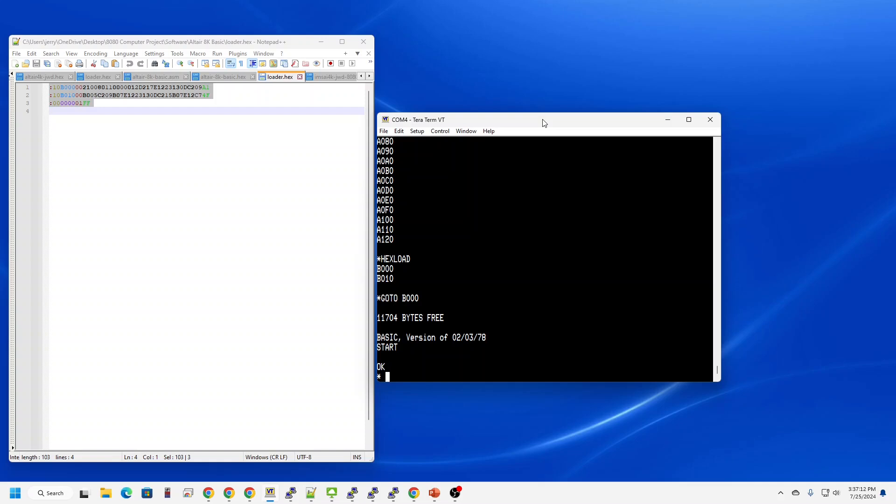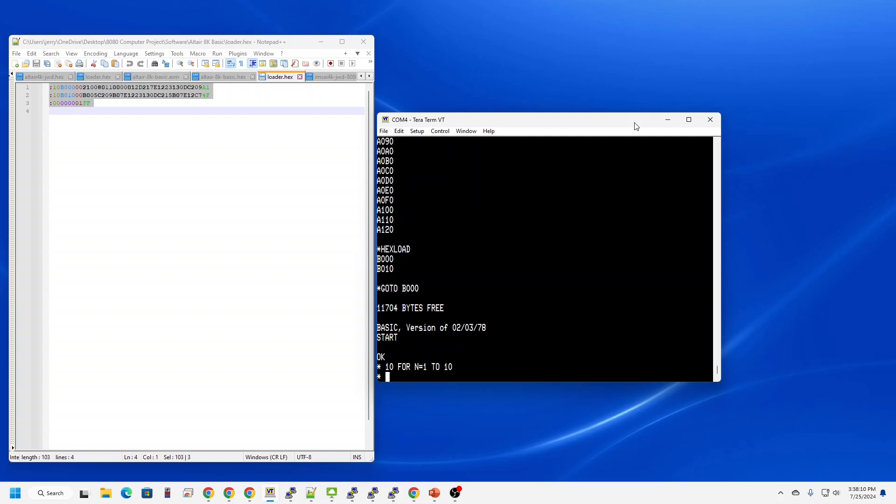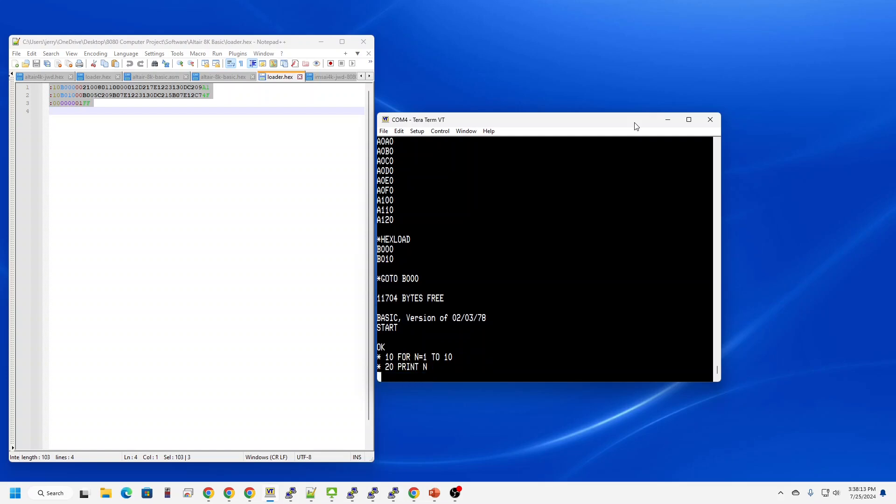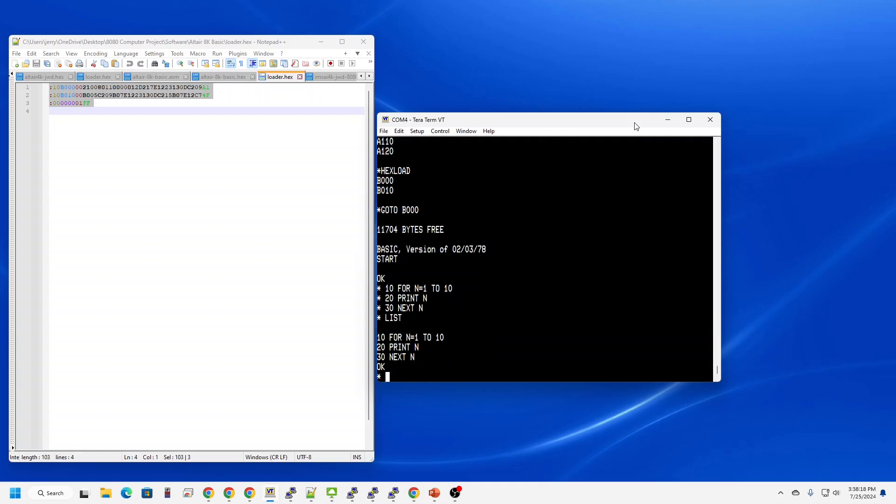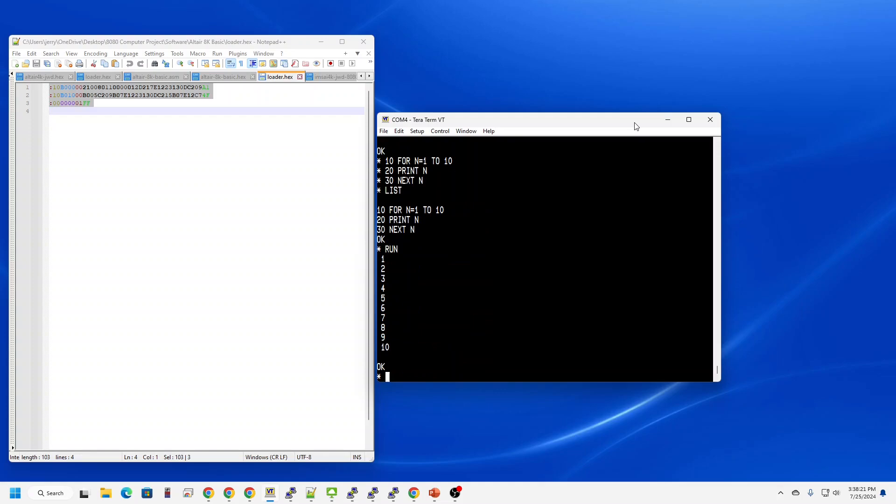I'm going to enter in the same count to 10 program. So let's list it. Yes, let's run it. Excellent.